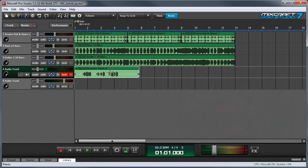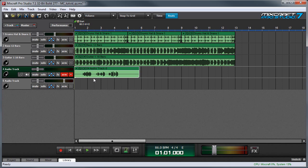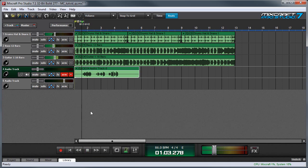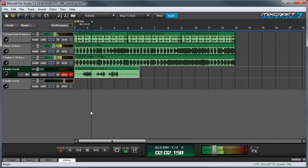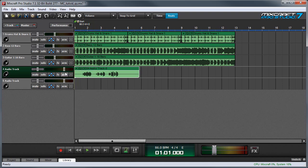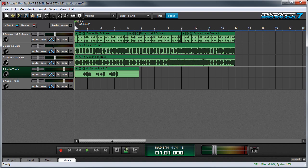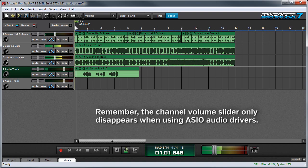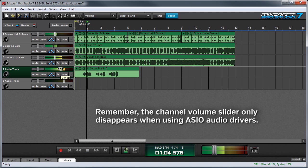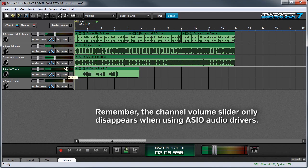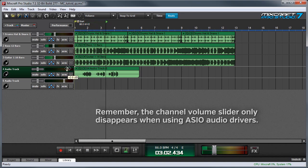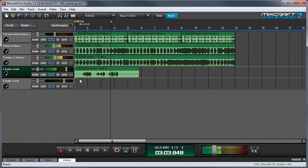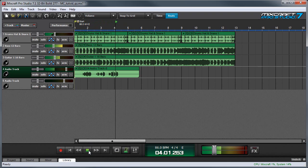And when I'm done recording I can click the red record button to stop recording. And now we've recorded our first audio track. To listen back to it I can press the play button down here. And I can turn off record arming for the track by clicking the arm button. This will make our volume slider return and I can use it to adjust the volume of my vocal I just recorded.